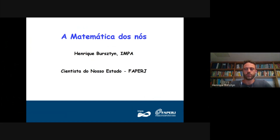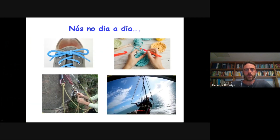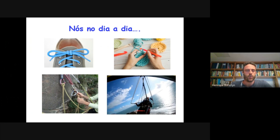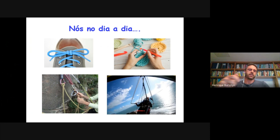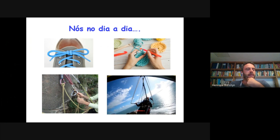A gente encontra nós no dia a dia em inúmeras situações, por exemplo, quando a gente amarra um sapato, quando alguém faz crochê ou em atividades mais radicais, como por exemplo uma escalada ou quando você está em uma asa delta, em vela de barco, quando você ata um barco num porto. E o fato interessante é que a gente pode estudar nós do ponto de vista matemático, e é disso que eu quero falar hoje para vocês.